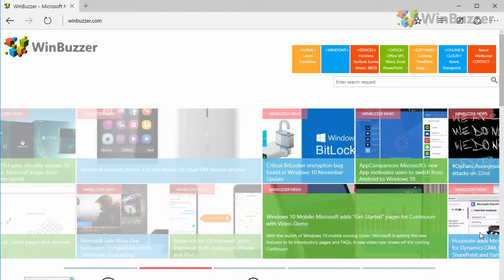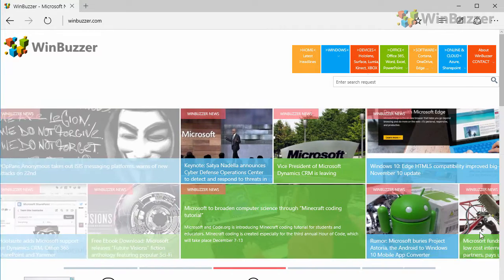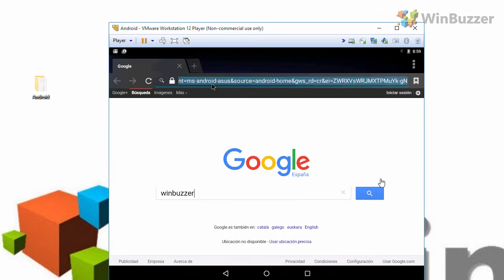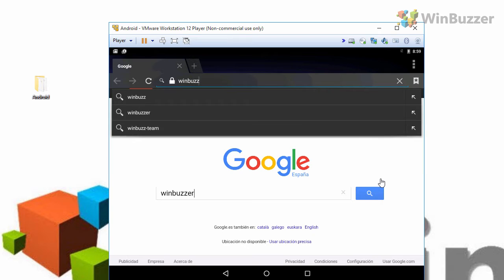Hi, it's Markus from WinBuzzer. Today I'm going to show you how to run a fully functional Android system on your Windows computer.